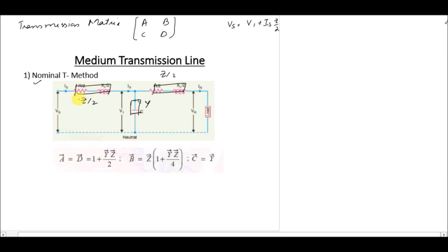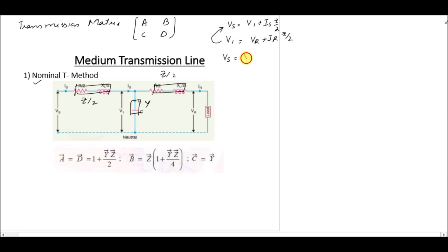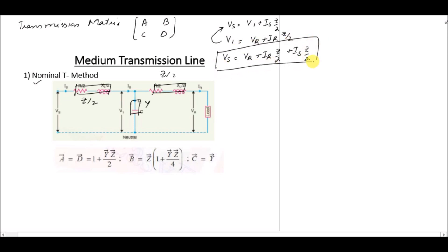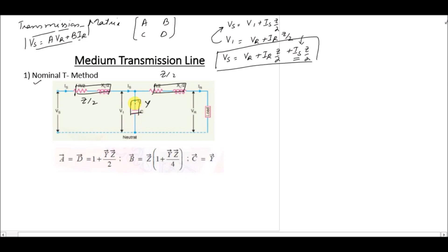Starting from the generic circuit equations: the sending-end voltage Vs equals V1 plus Is times z/2, and V1 equals Vr plus Ir times z/2. Substituting V1 into the Vs equation gives Vs equals Vr plus Ir·(z/2) plus Is·(z/2). We need Vs in terms of Vr and Ir, so we must eliminate Is.